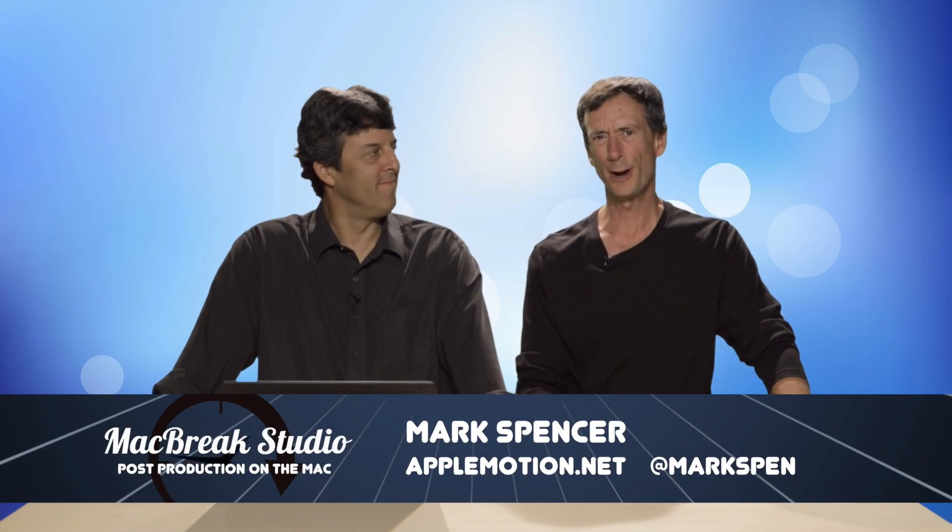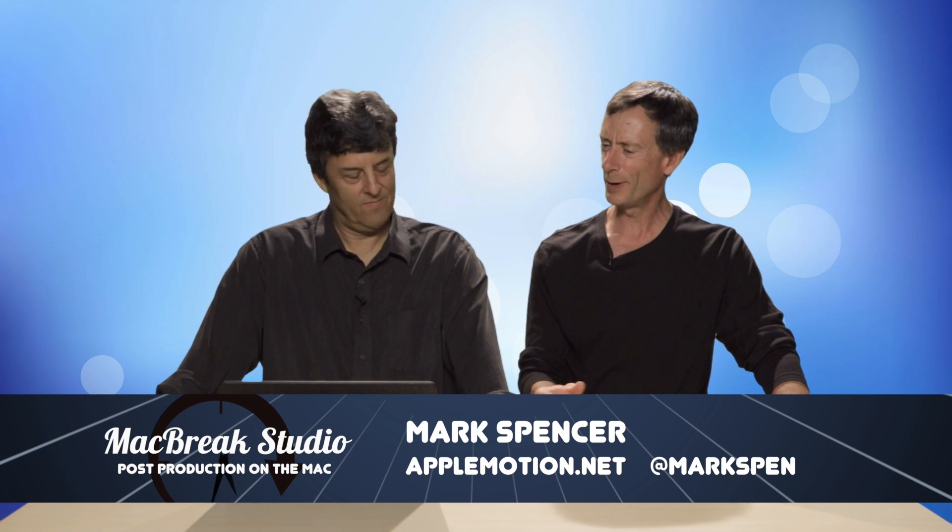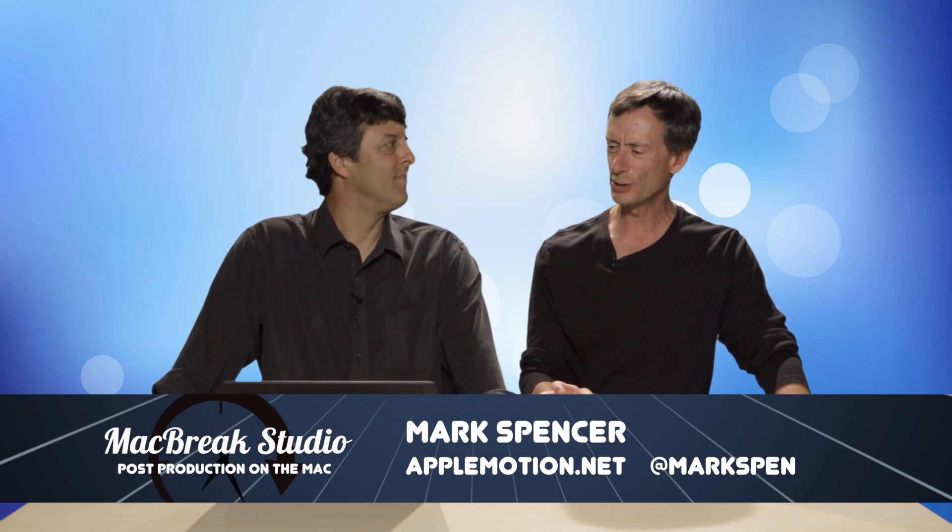Hey, welcome back to MacBreak Studio. I'm Mark, I'm with Steve. We're talking today about a little bit of Final Cut Pro and a little bit of motion, but really building motion graphics in Final Cut.